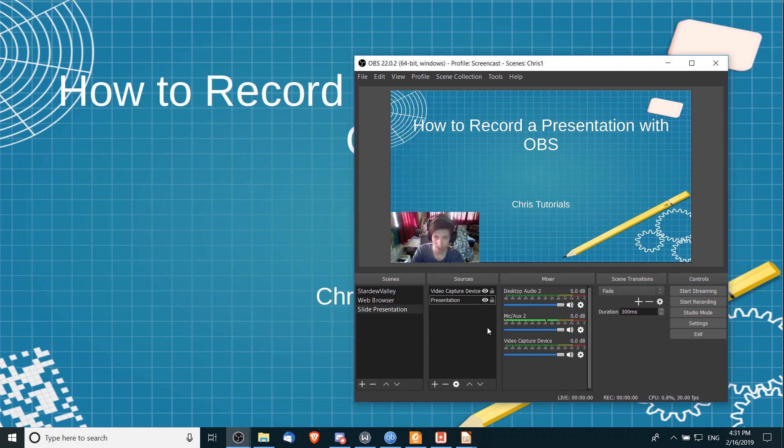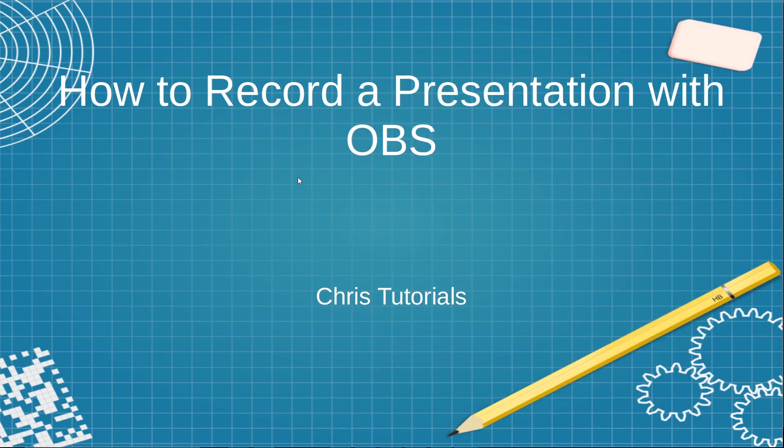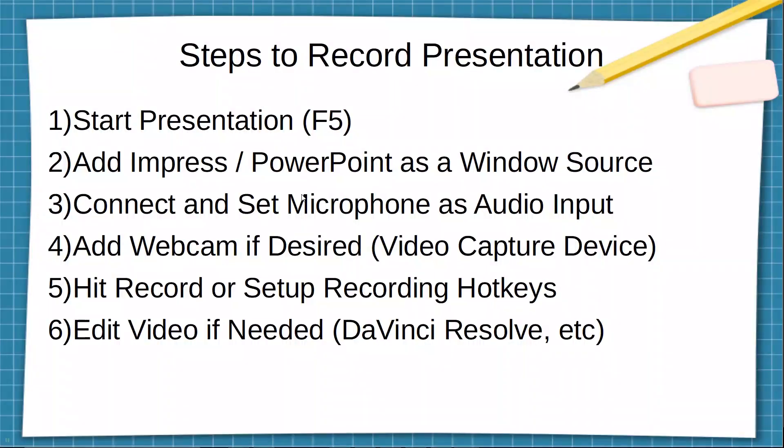So now that you have all that set up, you should be able to basically go ahead and give your presentation. So hit the start recording button over here on the right, click back into your presentation, and you can start talking about it. So I could be like, 'Oh well, hey guys, Chris here, and I'm giving you a presentation on how to record a presentation with OBS.' And then you can click and go through your presentation as you normally would.